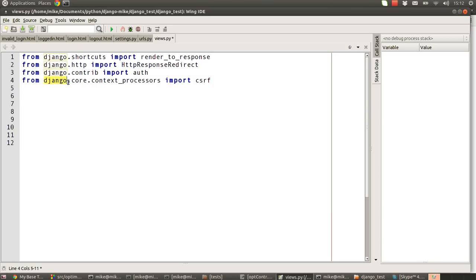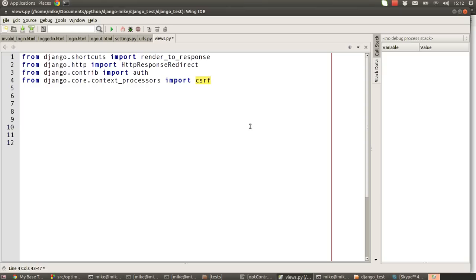So here we go then. The next and final module that we're going to pull in is an unexpected one because it's django.core.context_processors, and the object we're going to pull in is csrf. If you know a little bit about web security, you'll know csrf stands for cross-site request forgery, which is basically a method for people who are a bit dodgy to try and hack into your website or to cause your website to do unexpected things.